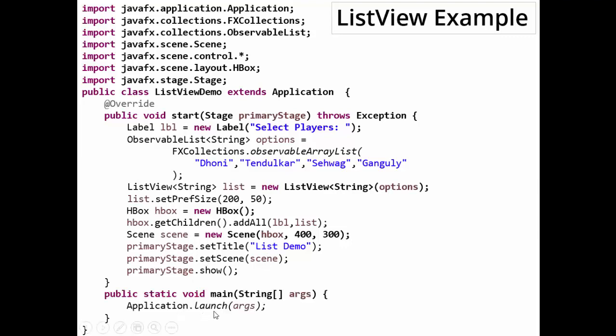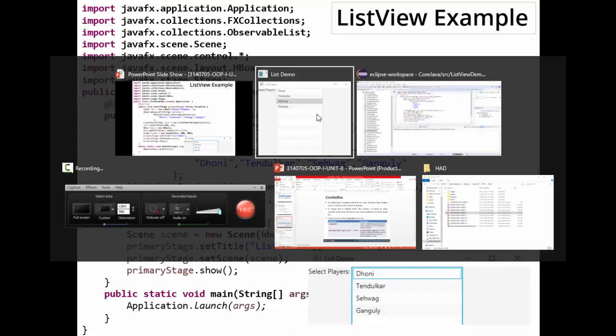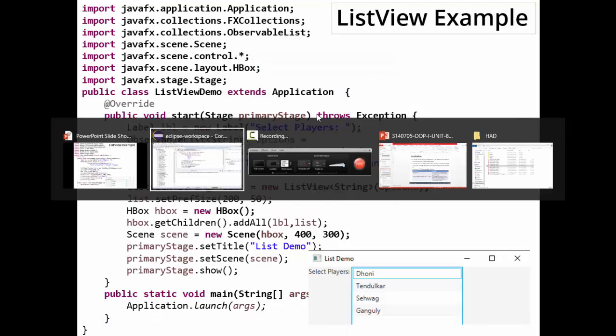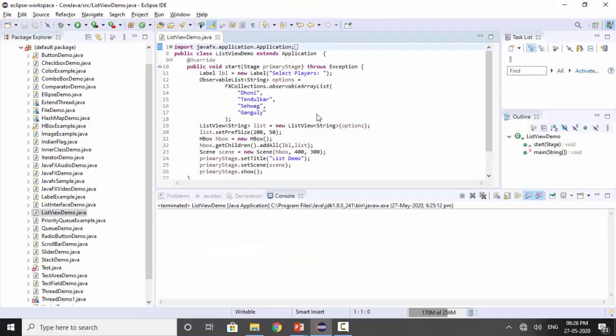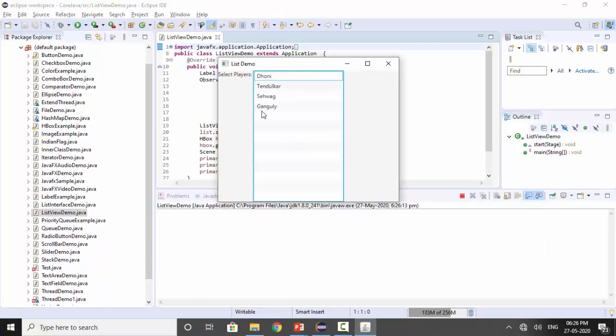So this is the output of our program. This is the same program. Now let's run this program. Now you can see the list available. Now you can select the items from the list, so you can select them.